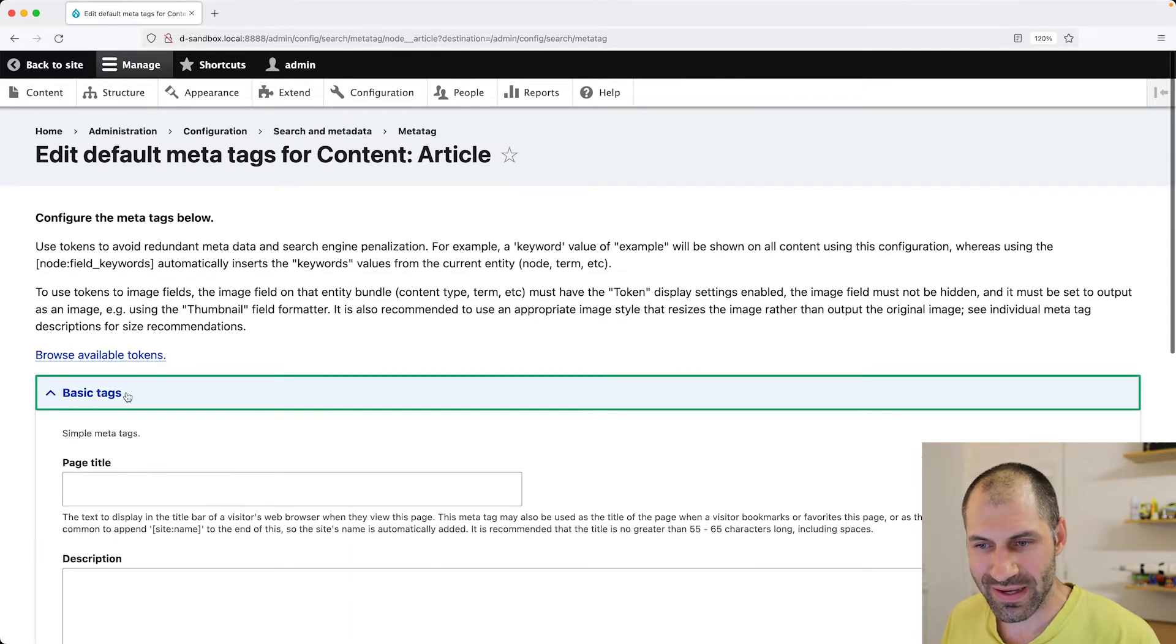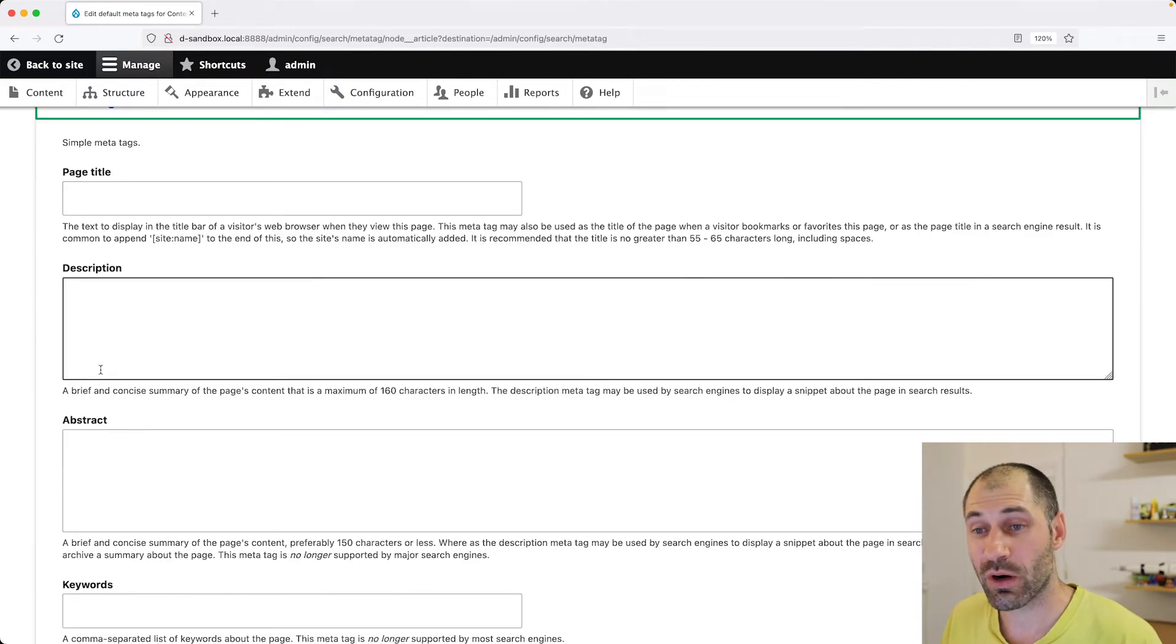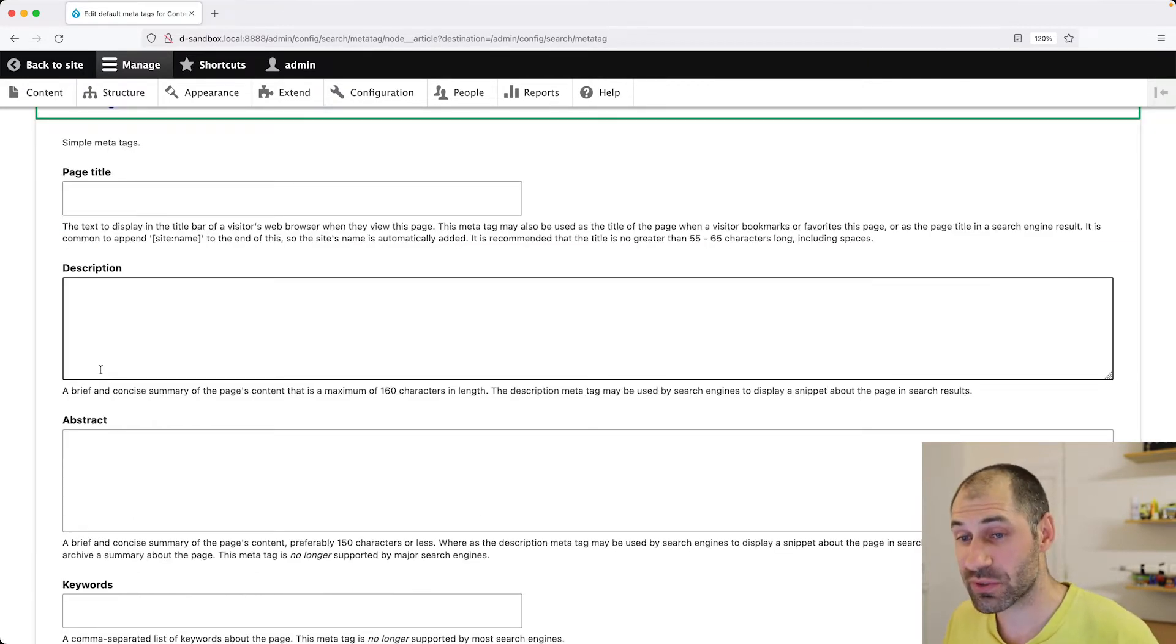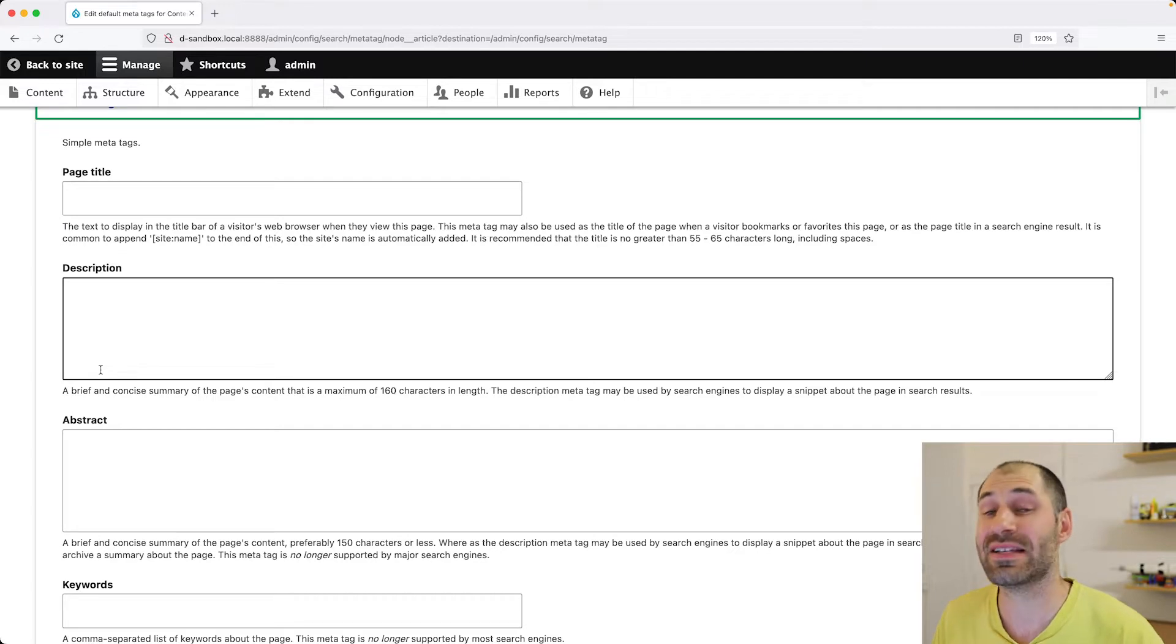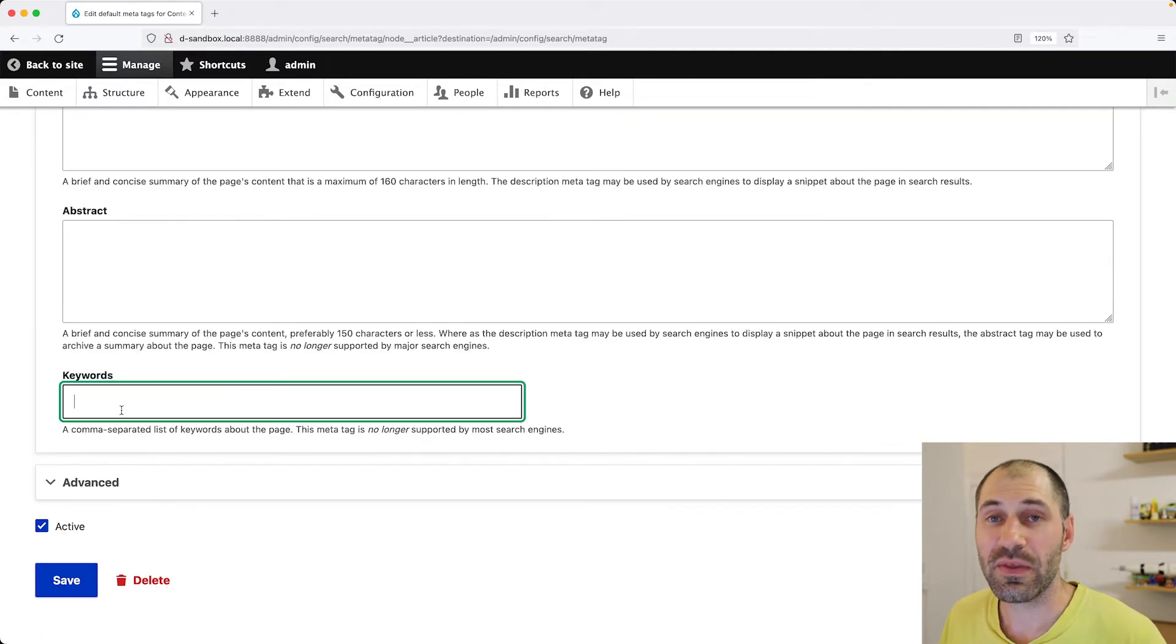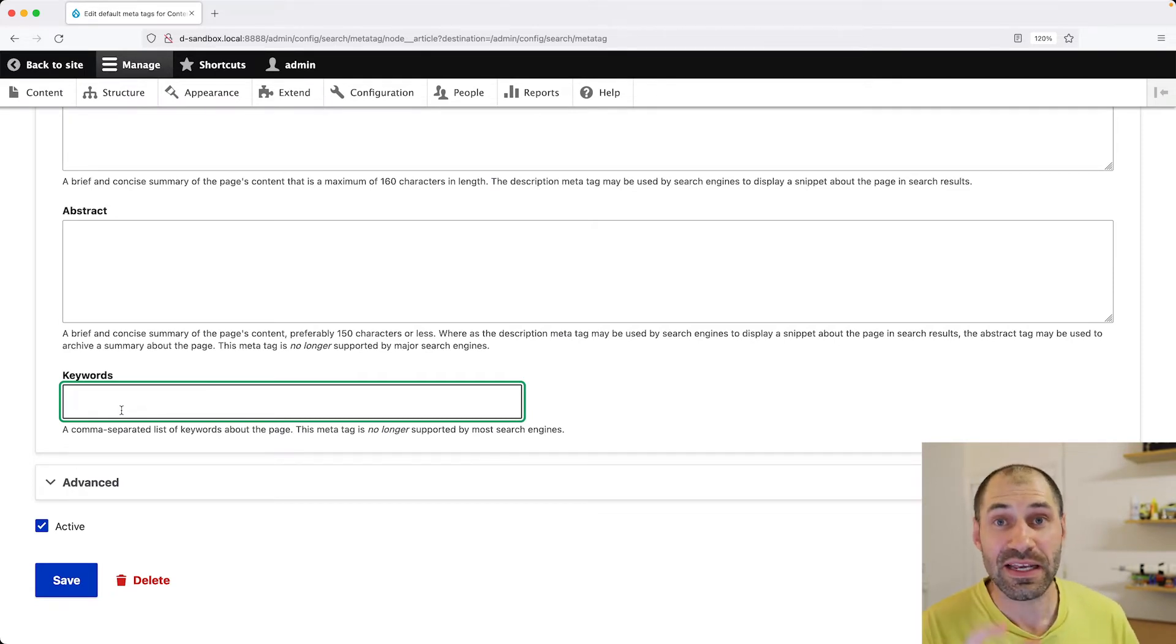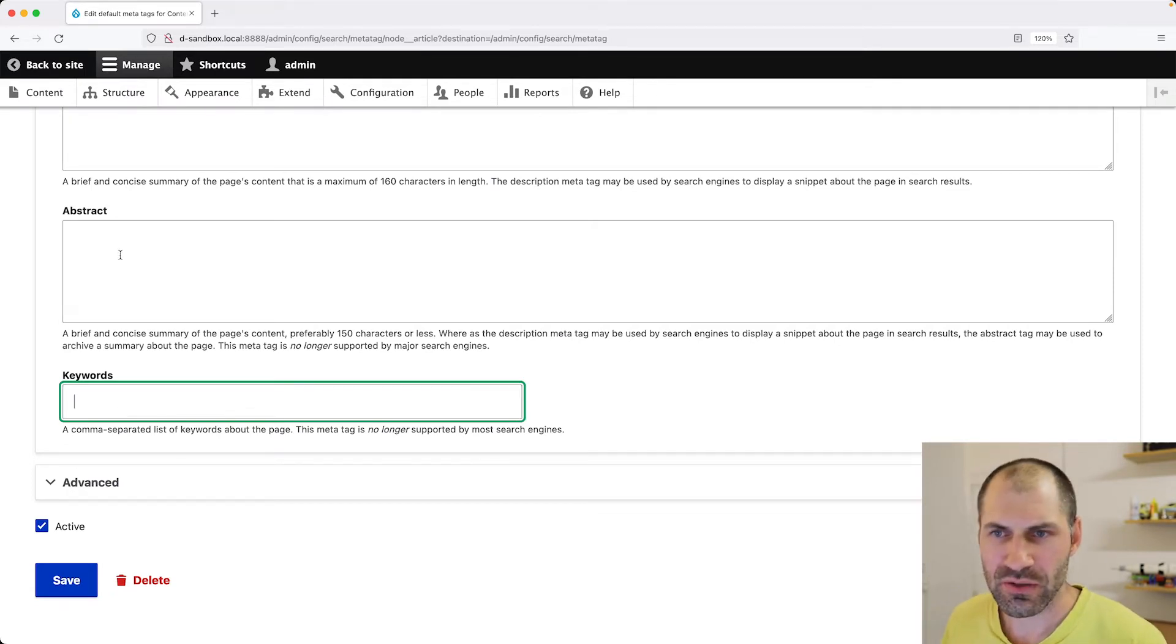And then click on basic tags. And we don't have to worry about page title and description. Because that is handled by the content MetaTag configuration. The only thing we'll do is configure the keywords to use the words added into the tags field.